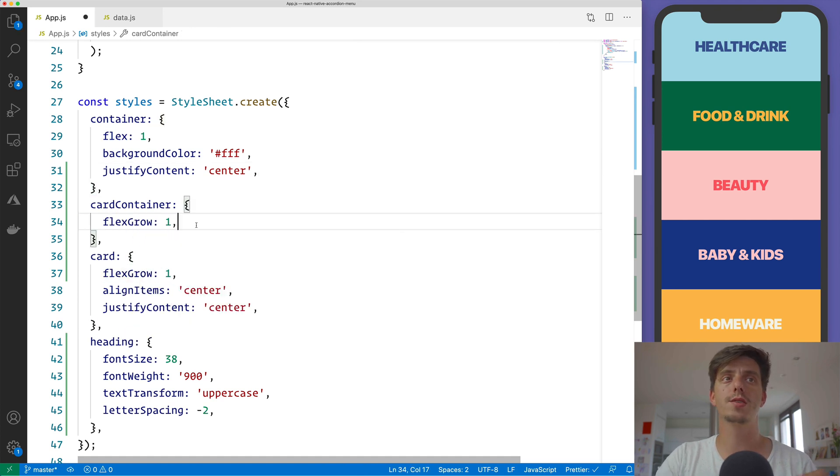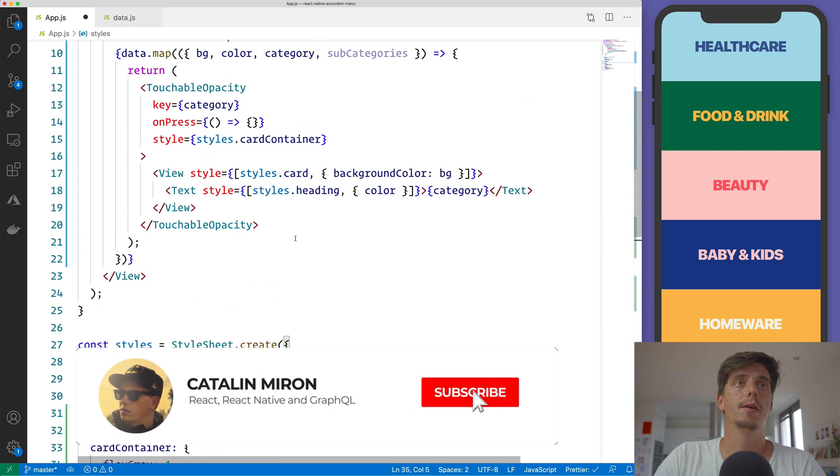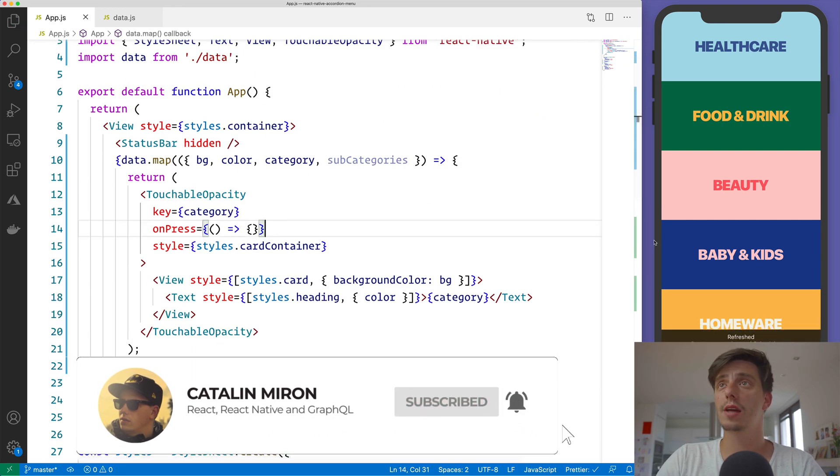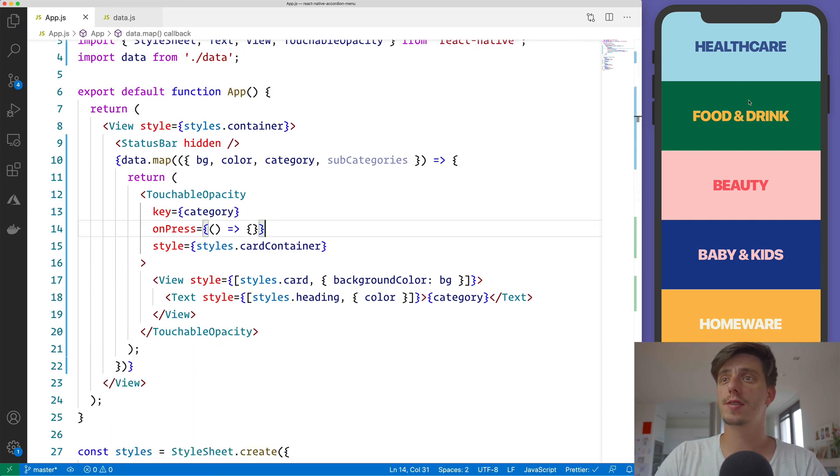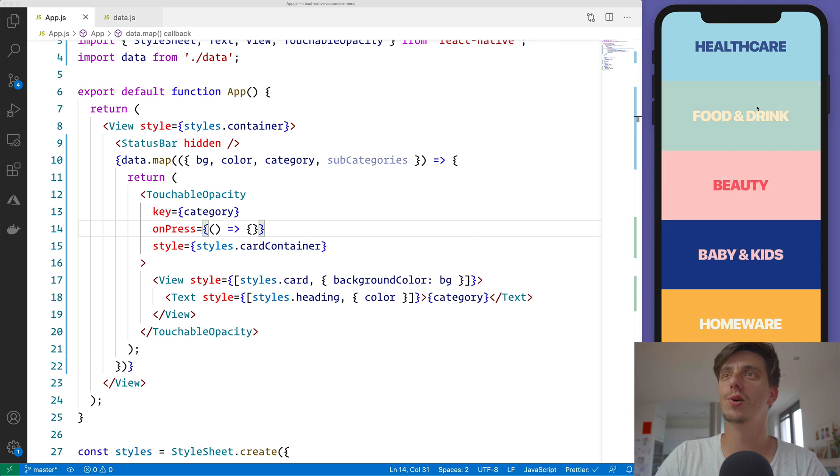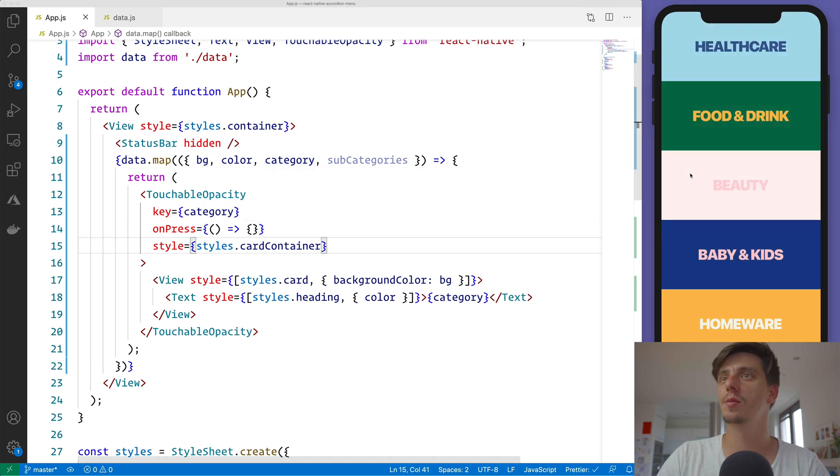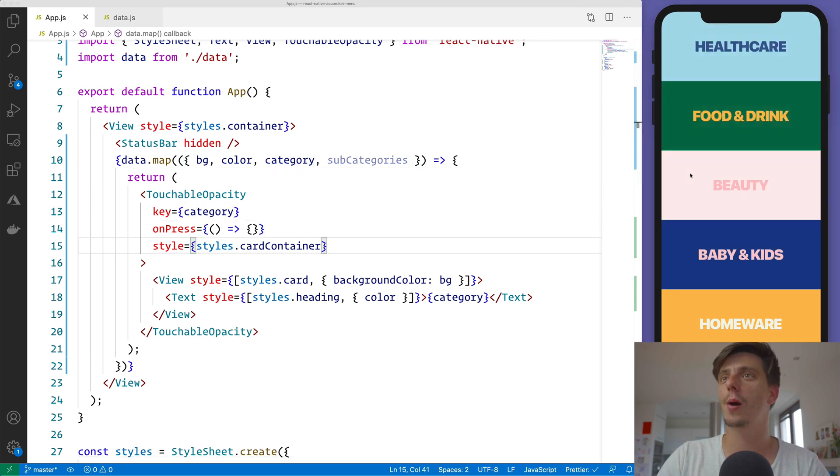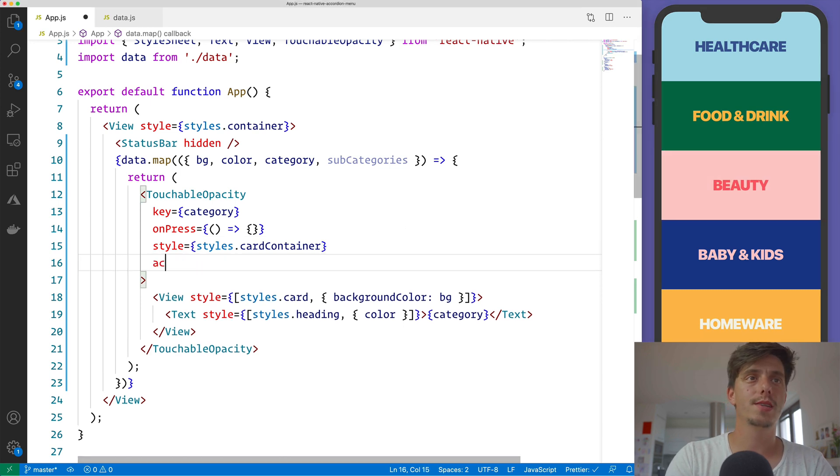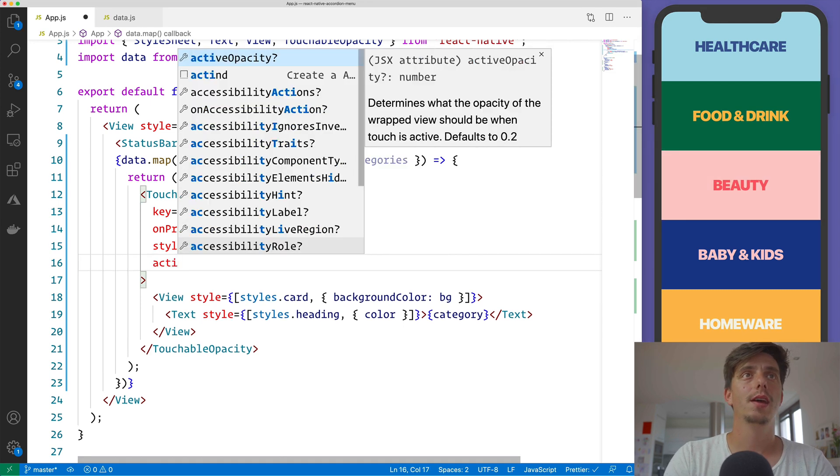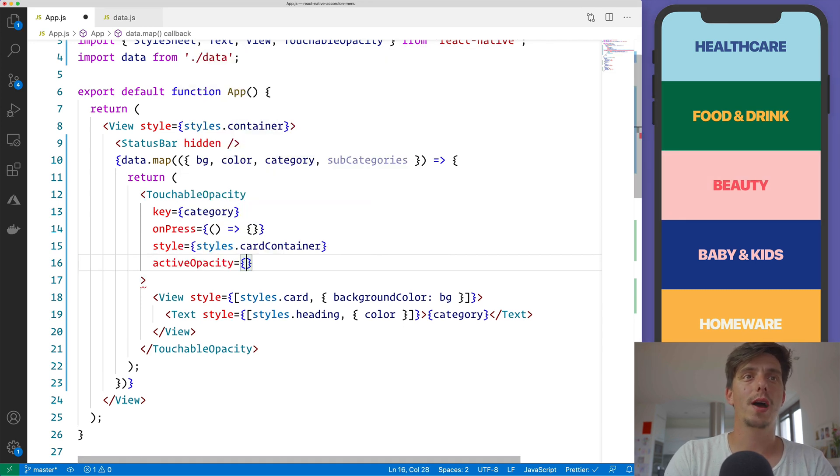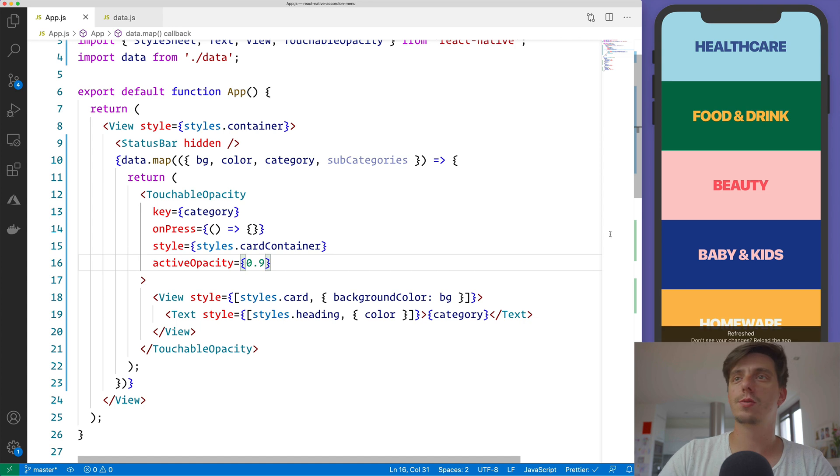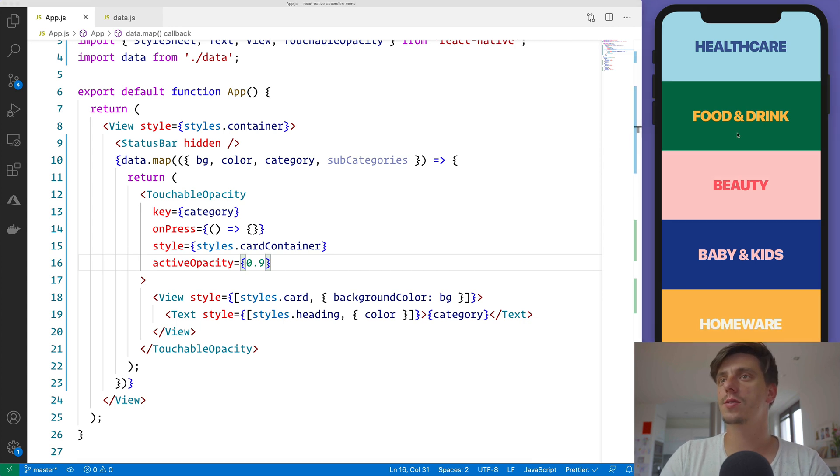By default, flexGrow is zero. Okay, so now that we have this beautiful UI, I will say, let me shrink down just a little bit the activeOpacity here while pressing. It's 0.9, it's too dramatic, I will say, the default activeOpacity.